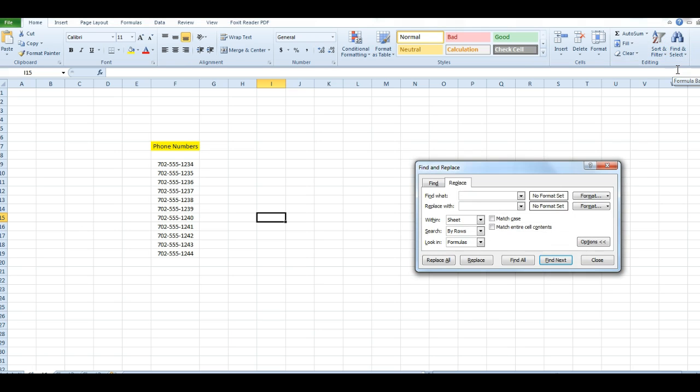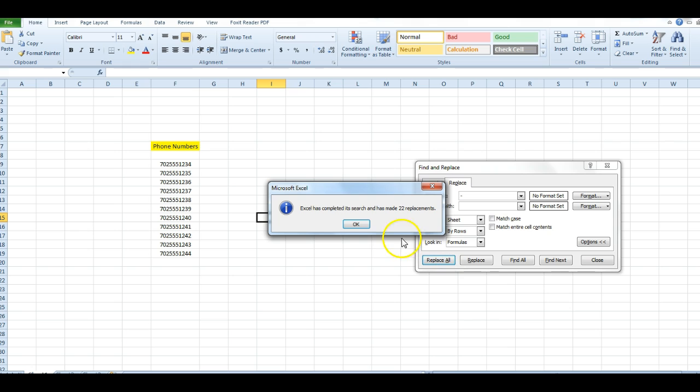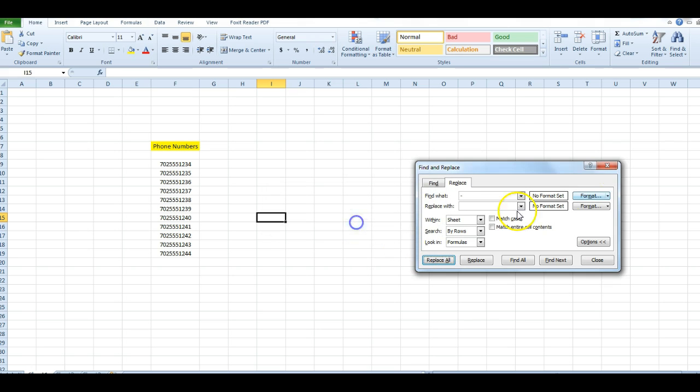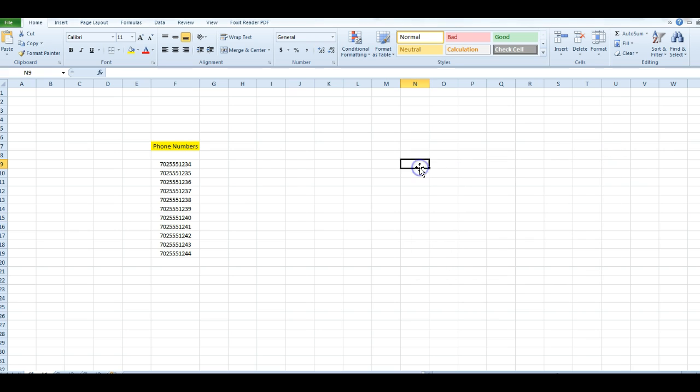You can do that with Control+F as a shortcut. What I'm going to do is put a dash in this box and then say Replace All. Boom, it found 22 matches and replaced them all.